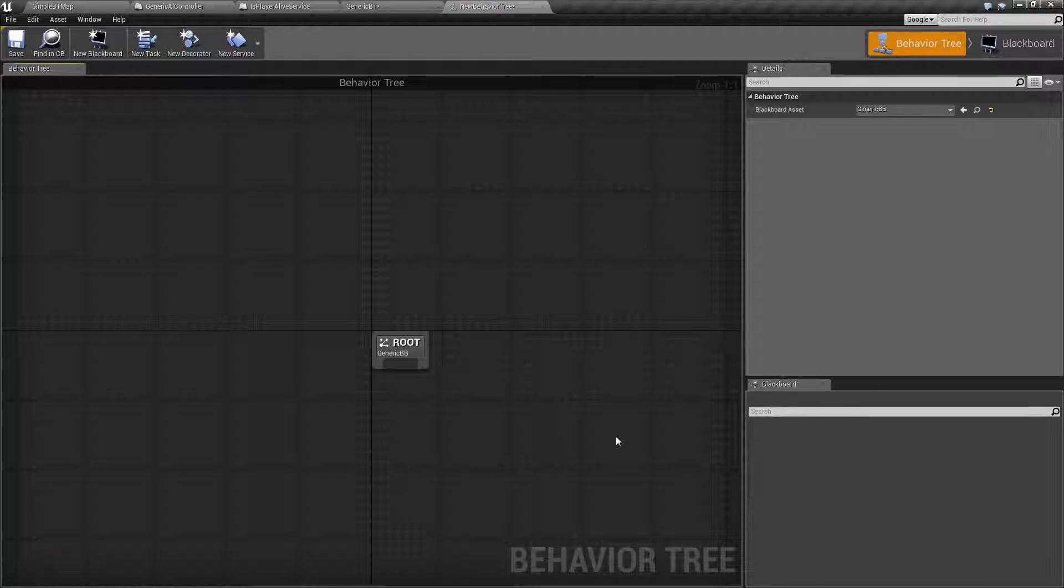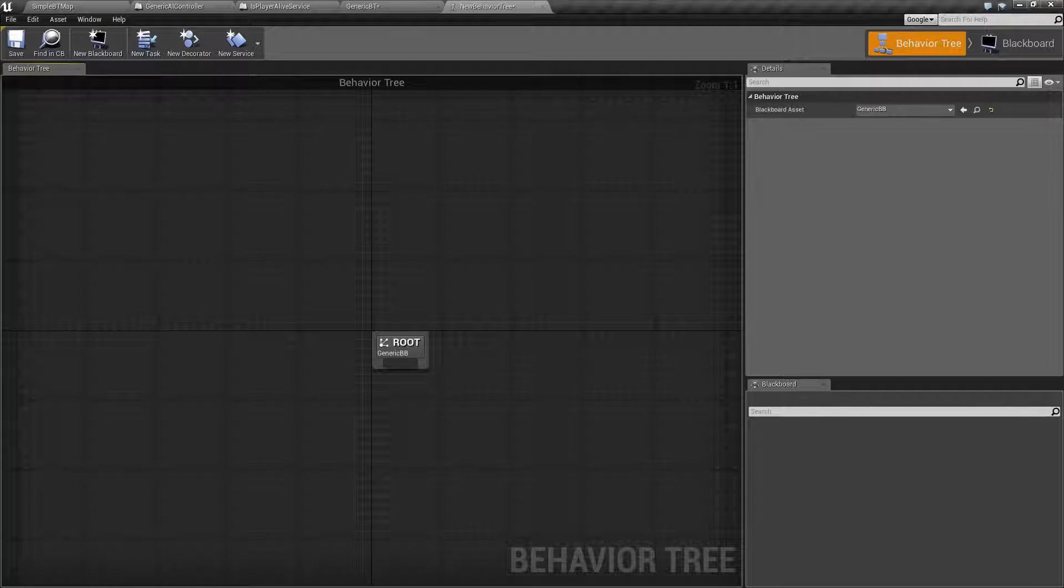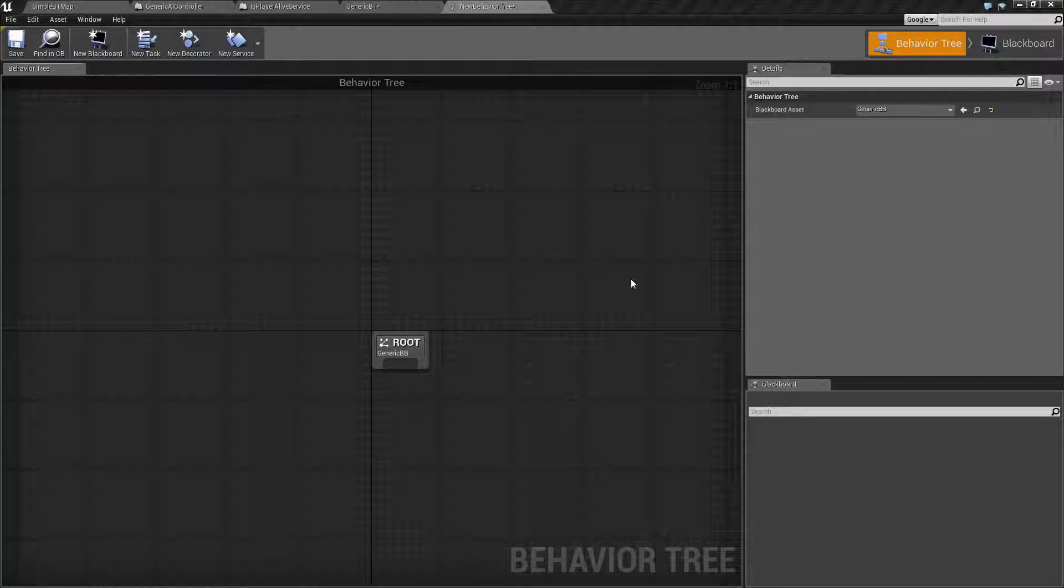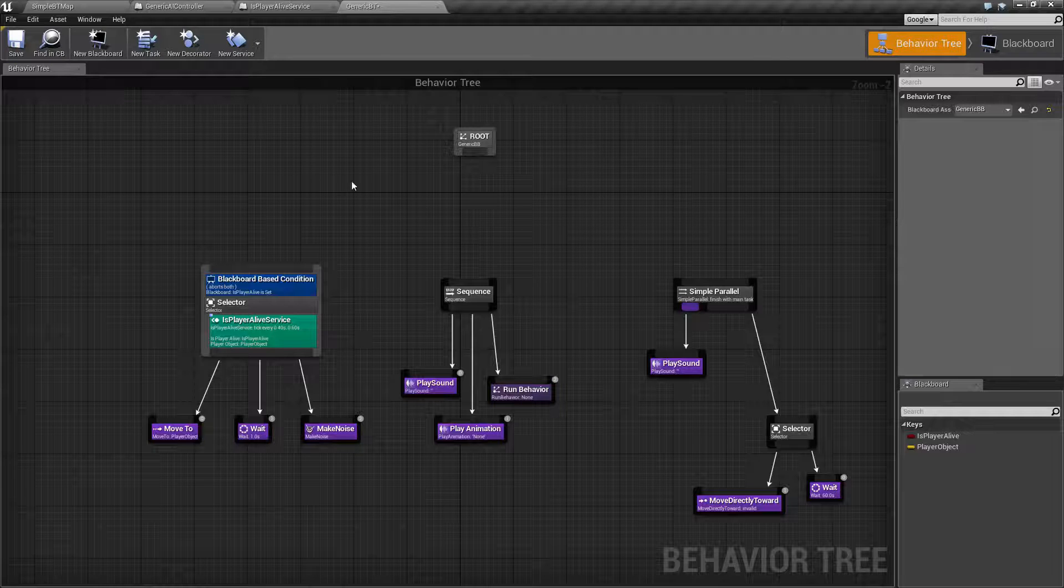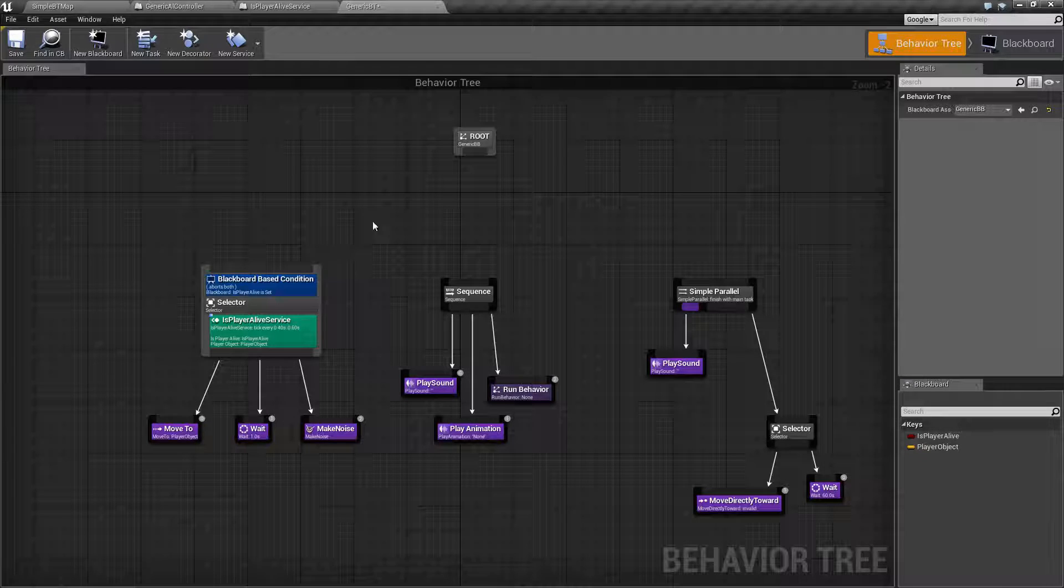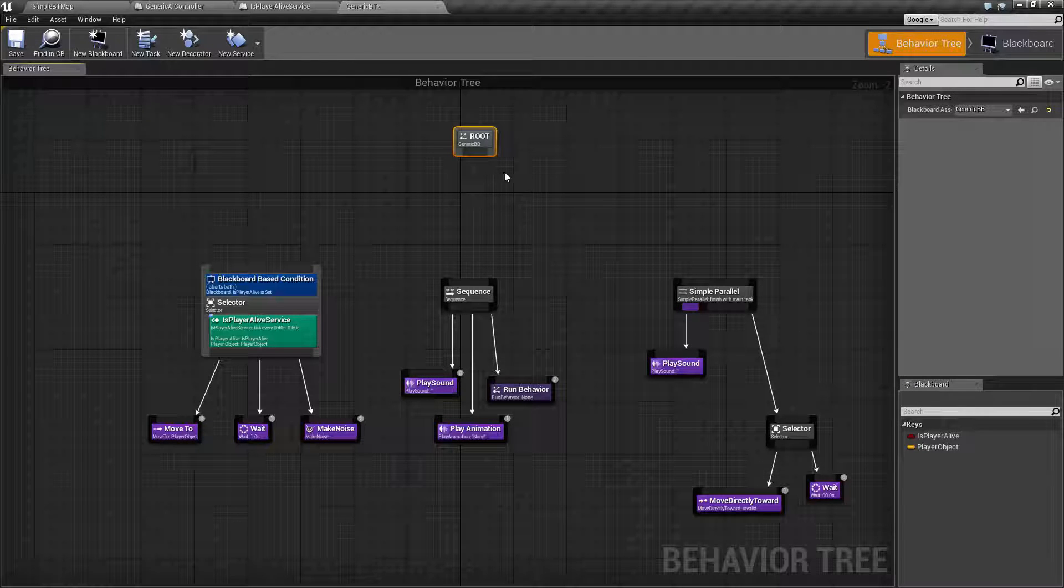It's simply going to start with the root. The root is where we start off, and the root is basically where your execution begins. A Behavior Tree is going to go from the top to the bottom and execute from left to right. Let's look at our example Behavior Tree here. We have our root.